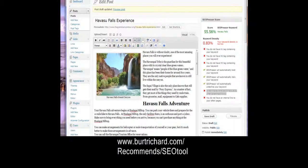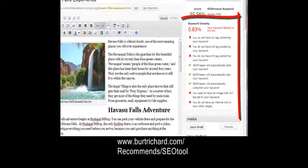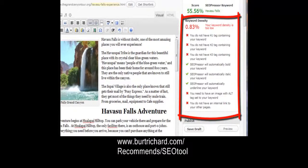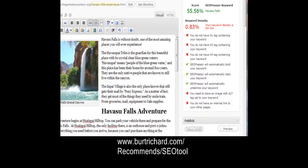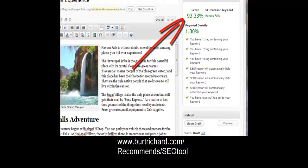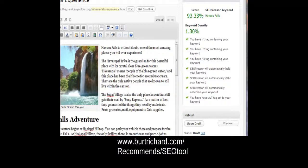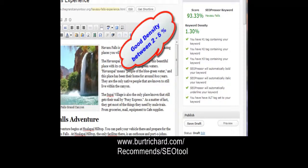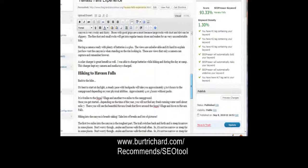Now let's save our draft again and see what score we have. We were at 55.56 — let's save and watch our score go up. Wow, we've scored 93.33%! Our keyword density is 1.30% and it's giving us green check marks on everything. We could probably add our keyword a bit more to improve density, but we don't want it too high or too low — we have a really good score.